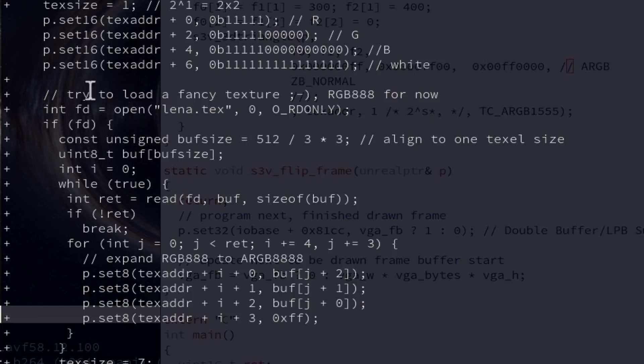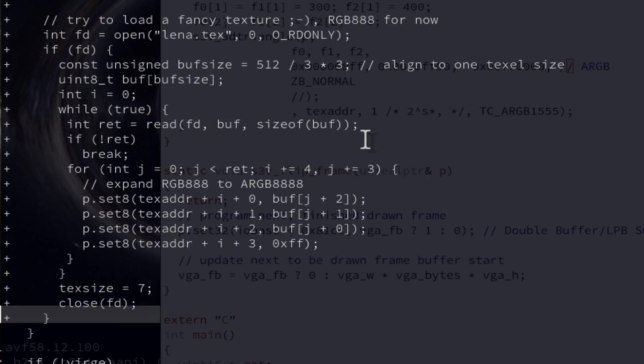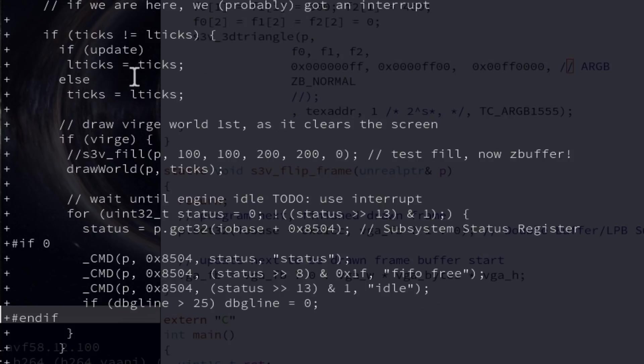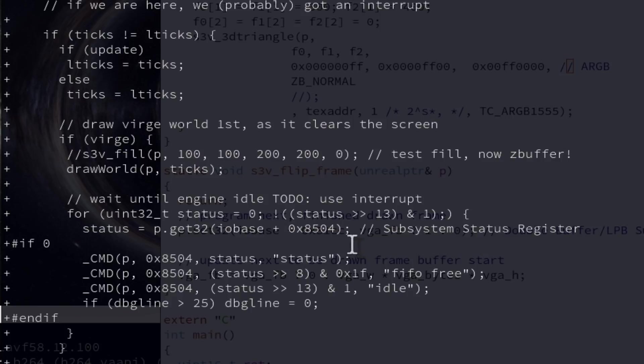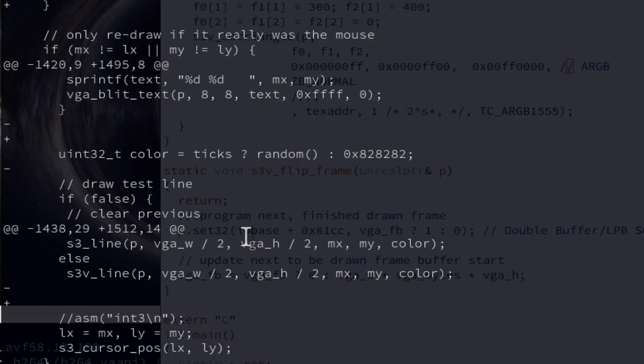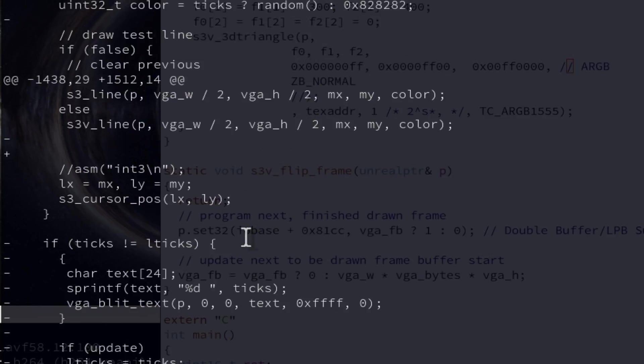Also I implemented loading a fancy texture from a file. I have here some lena texture. This is some raw file. So we load this here in a loop with our read function that we map here to DOS. And also to make things more fancy wait here after drawing the world. I wait here that the S3 engine is idle with a subsystem status register here for the amount of three FIFOs and idle so that things flicker less and look more nice.